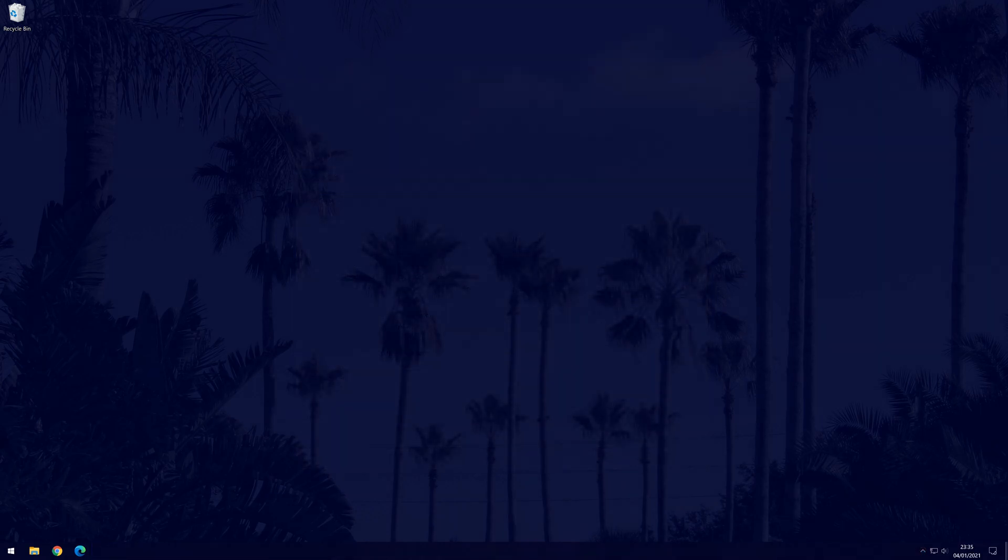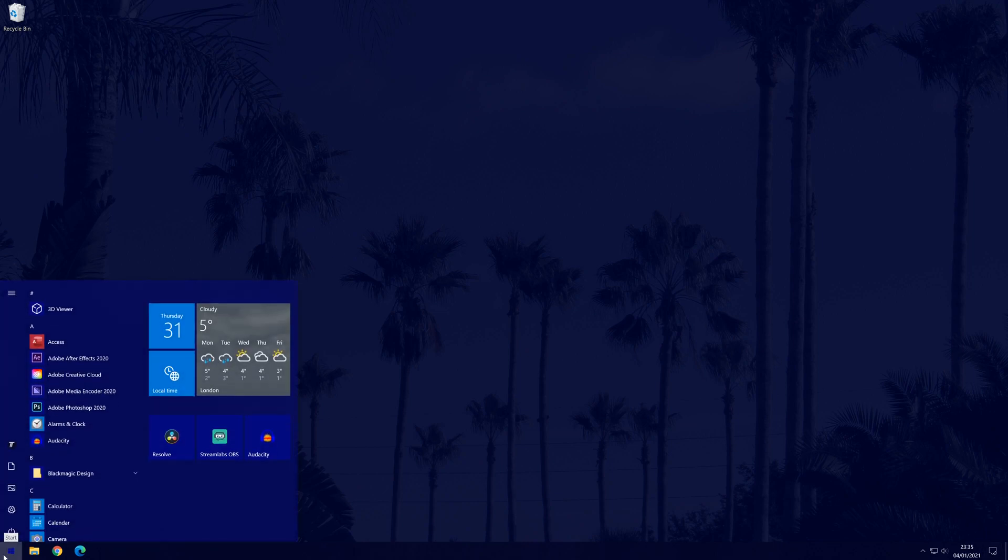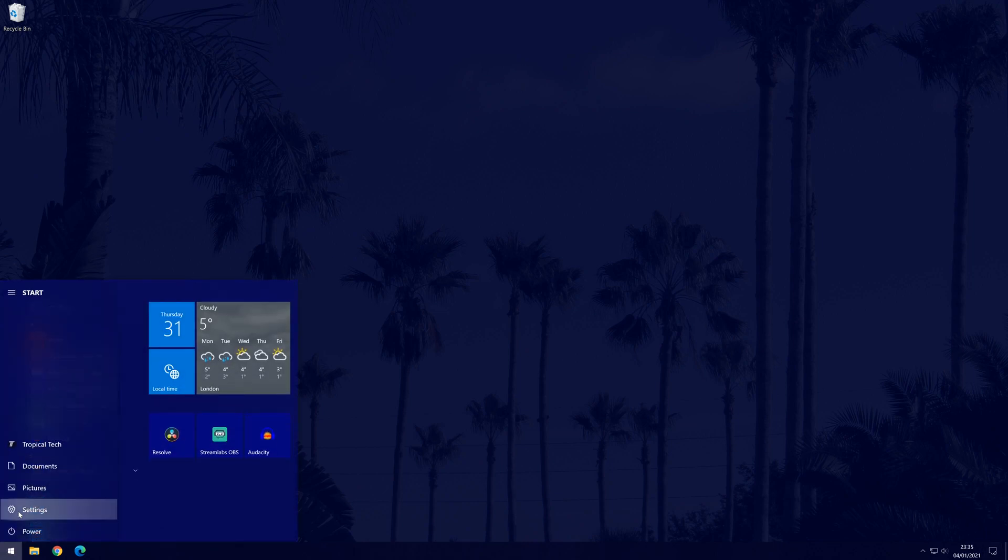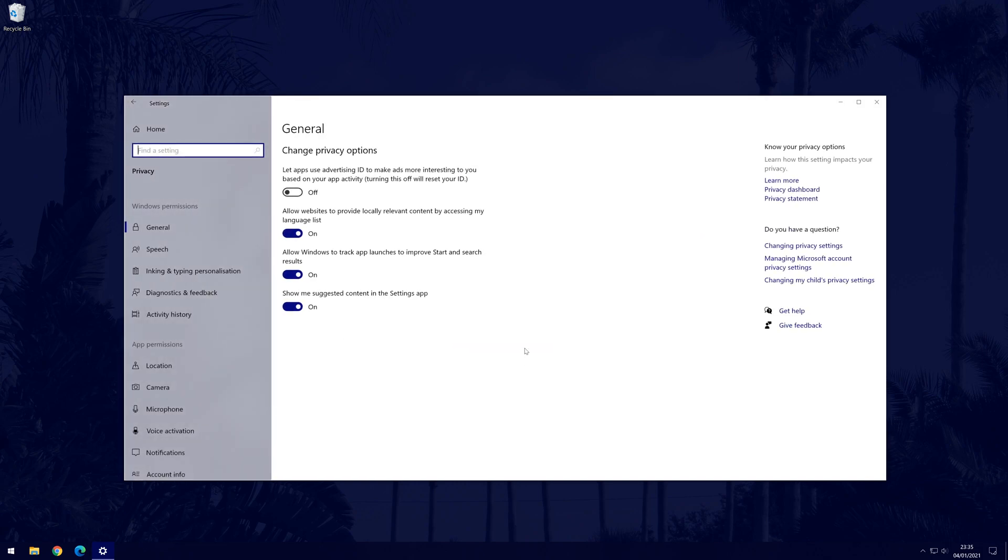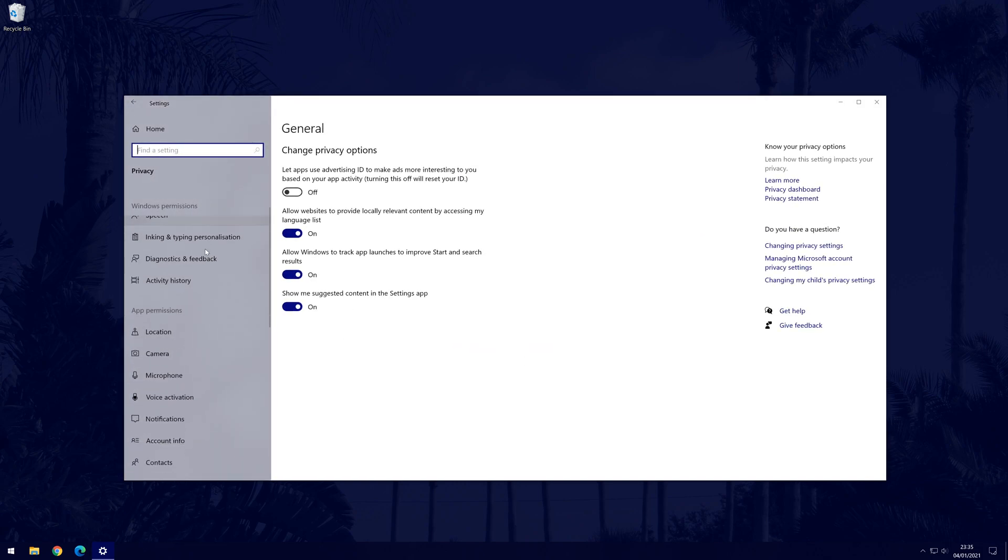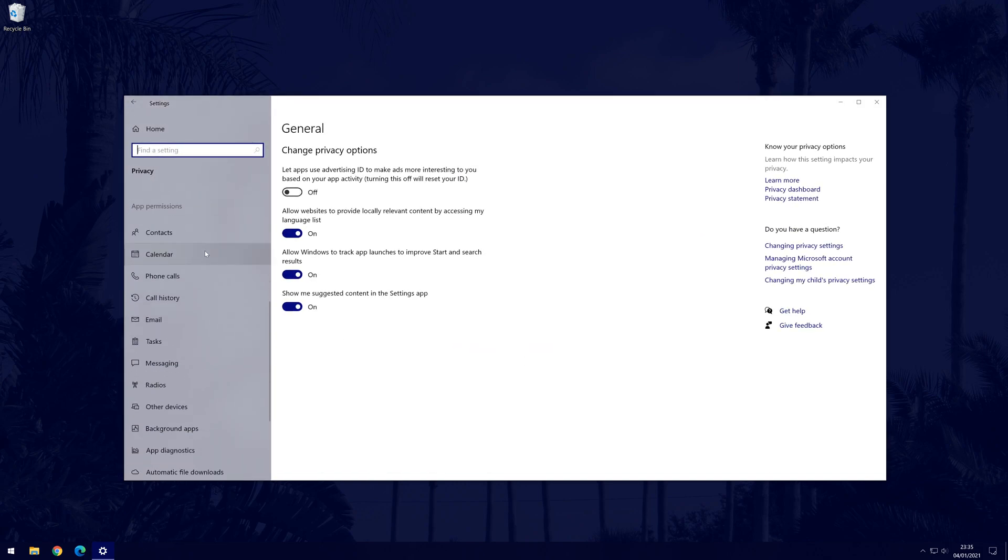The other way to stop background apps is to first go to the main settings page by clicking on the cog icon within the start menu, and then in the settings choose privacy. Now scroll down on the list on the left until you find the option called background apps and then click on that.